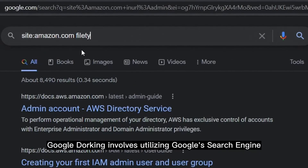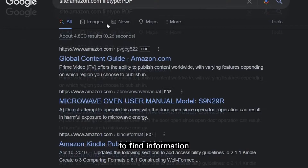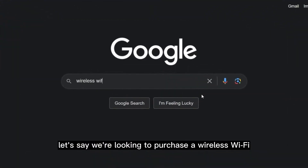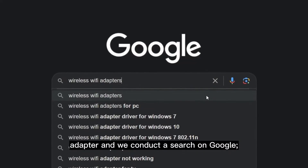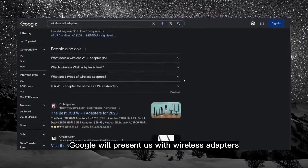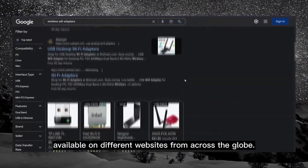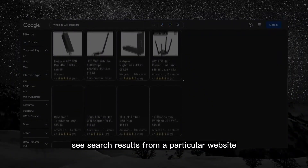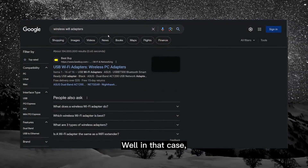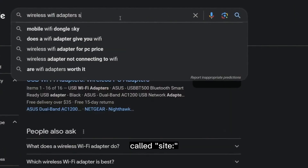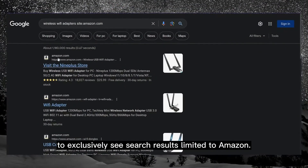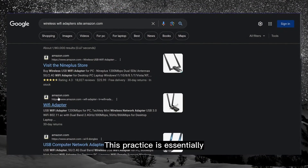Google dorking involves utilizing the Google search engine with special search operators to find information that may not be easily found through regular searches. For example, if we're looking to purchase a wireless Wi-Fi adapter and conduct a search on Google, Google will present results from different websites globally. But if we specifically want results from a particular website like Amazon, we can use the special search operator 'site:' followed by Amazon.com in the search query to exclusively see results limited to Amazon. This practice is what we refer to as Google hacking or Google dorking.